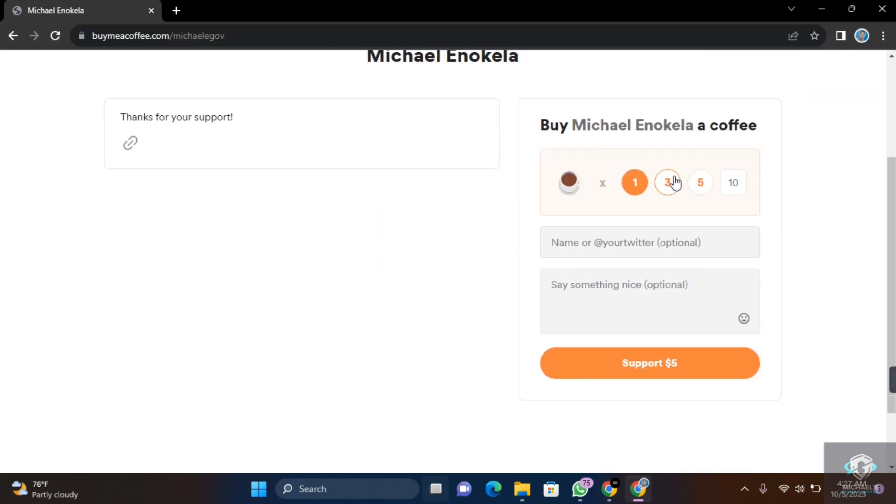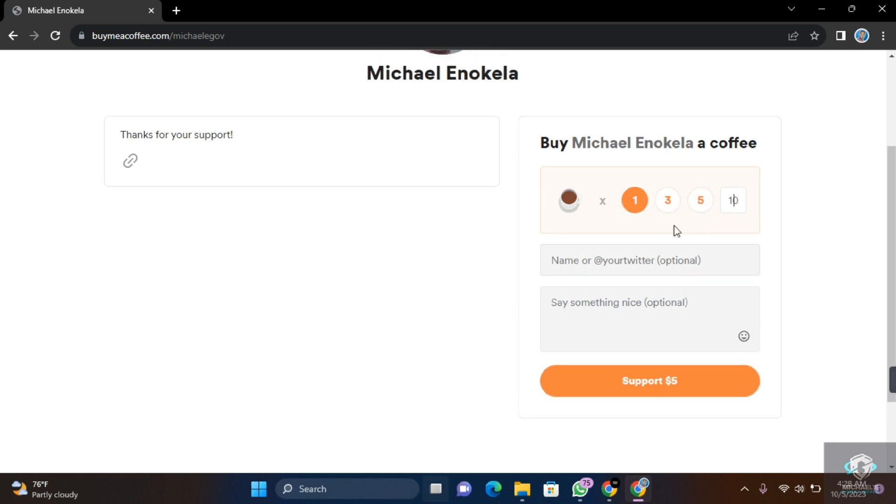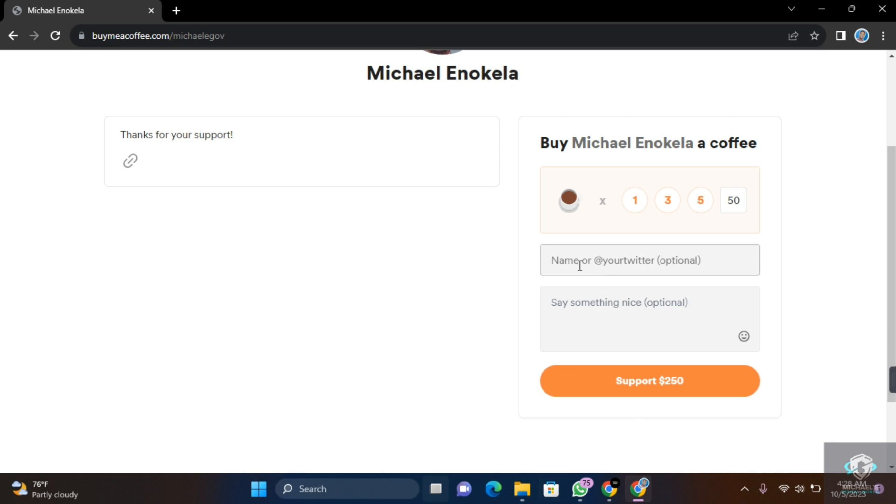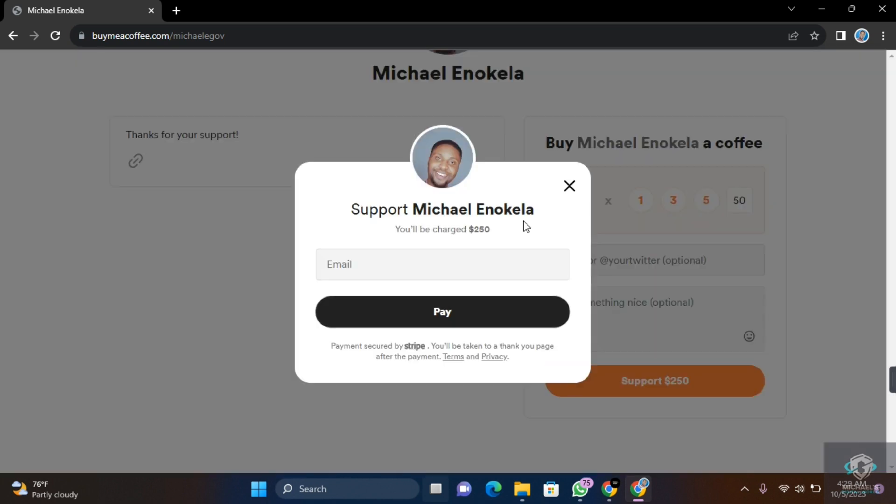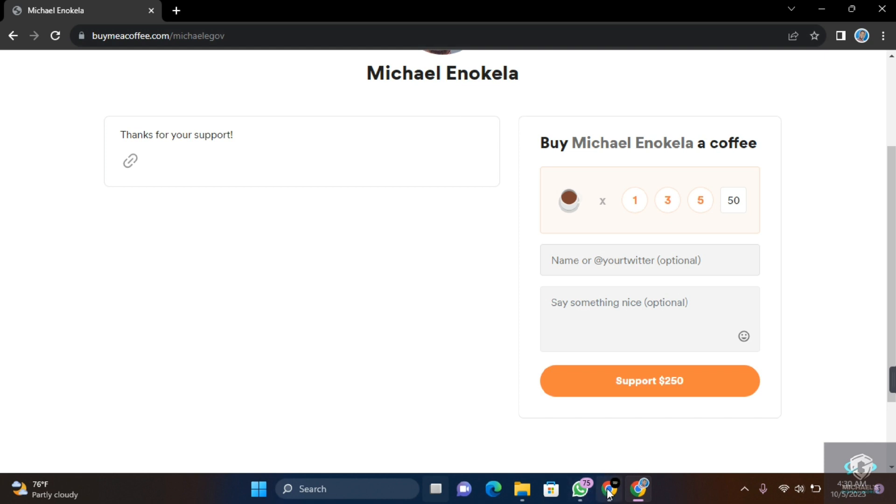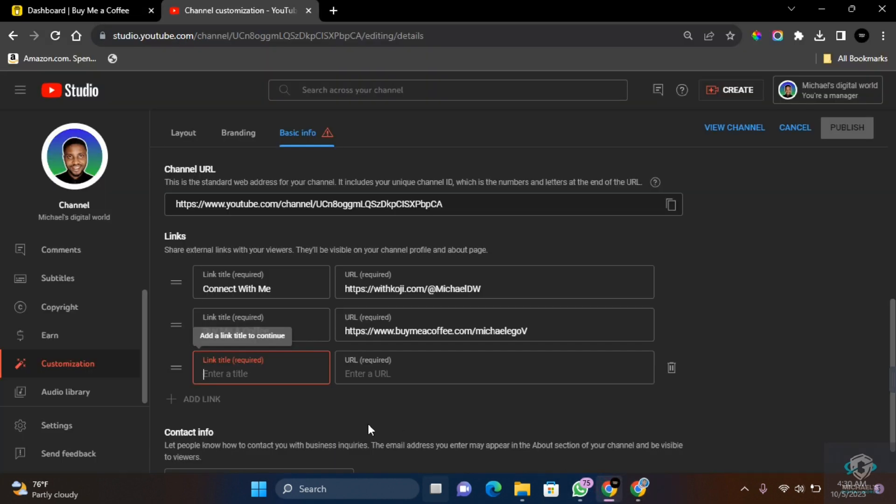To make a donation on the platform, the person has to select the multiple of times that they want to donate, which is five dollars, so they can multiply it however they want. And in this section, they can type how much they want to multiply by. They can leave your name, say something nice, and then once they're ready, they can click on Support to make payments. And this will bring out a prompt and proceed with making payments with their card. Once you have the URL, go back to YouTube and then paste the URL in this section. Once you have it pasted, enter the link which you can title as Buy Me a Coffee, Support My Channel, or whichever phrase that best describes what you want to do.